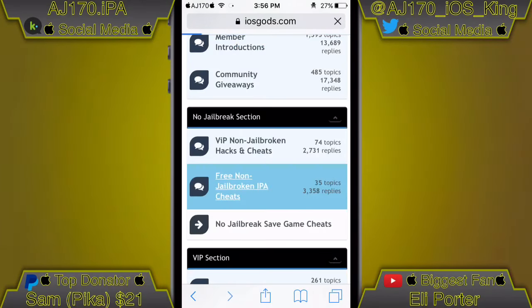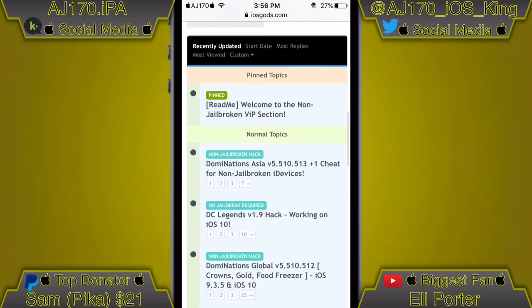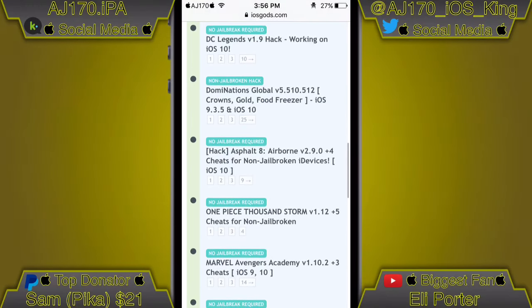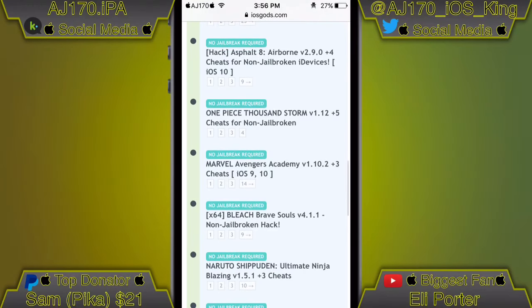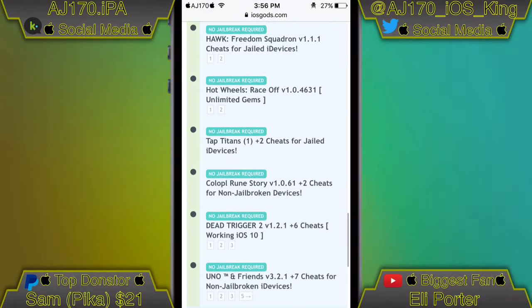If we go to the VIP non-jailbroken ones and scroll down, as you can see there are a lot better ones - literally a lot of them. You can pick one out, download it, and do whatever, but you would have to pay for that first. They also have VIP cheats that are Cydia-based - those are the ones you'll need to install via Filza or iFile; Filza is preferred because it's better.